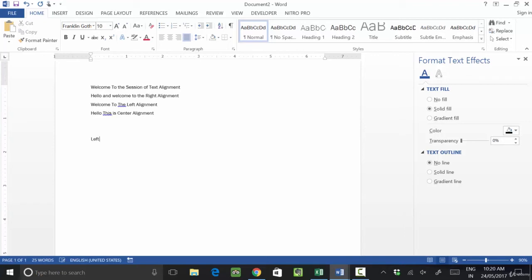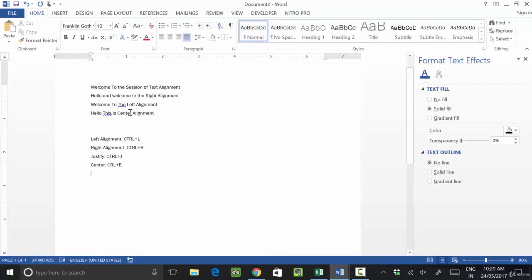For left alignment, you press Ctrl+L. For right alignment, you press Ctrl+R. In MS Word, we can use and set the alignment of our text in these ways.